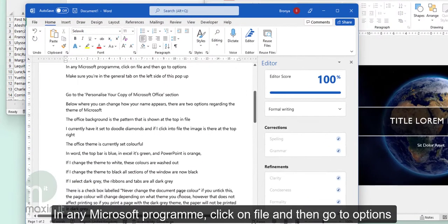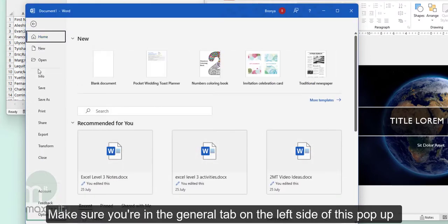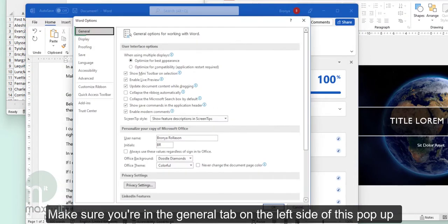In any Microsoft program, click on File and then go to Options. Make sure you're in the General tab on the left side of this popup.